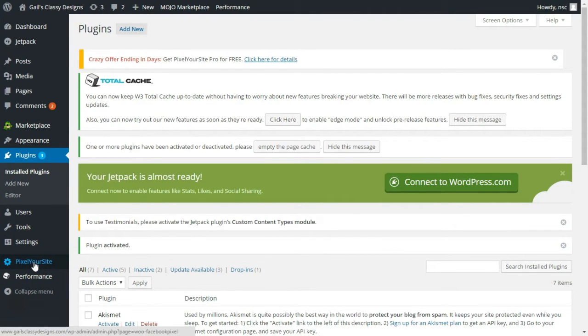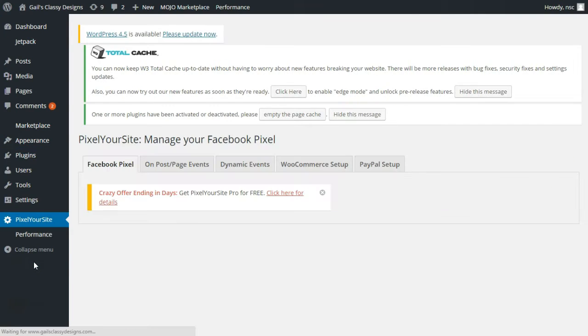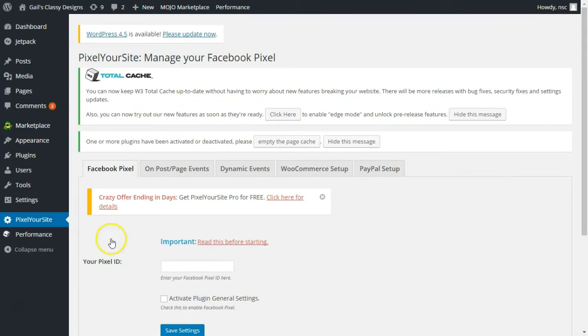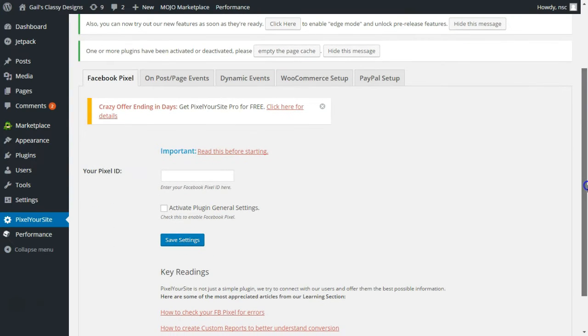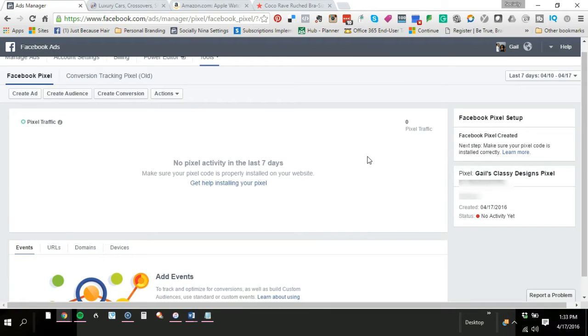I see it on your left hand side or my left hand side. I'm gonna click on pixel your site. Okay now your pixel ID, let me just show you really quick. I'm back in Facebook right now.